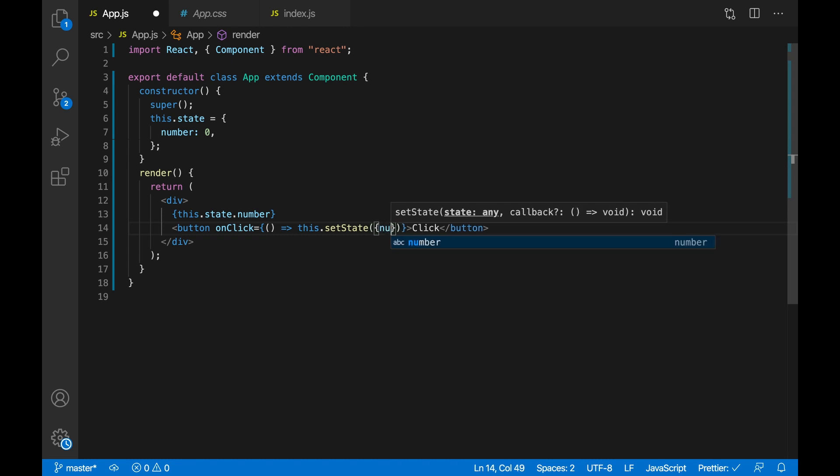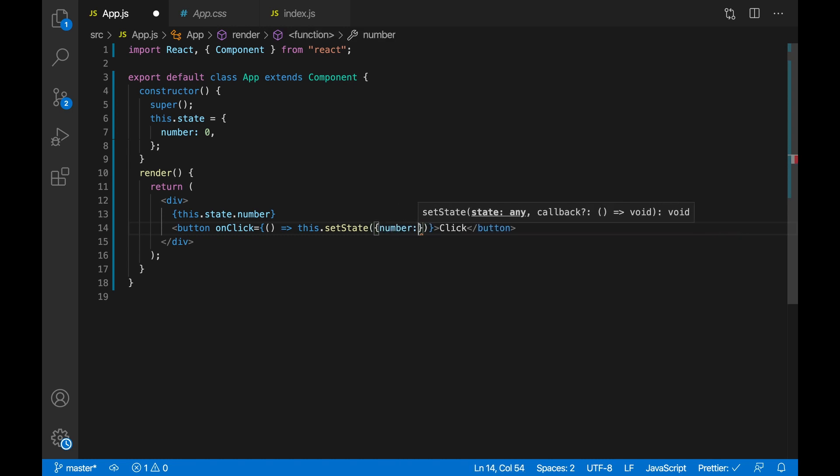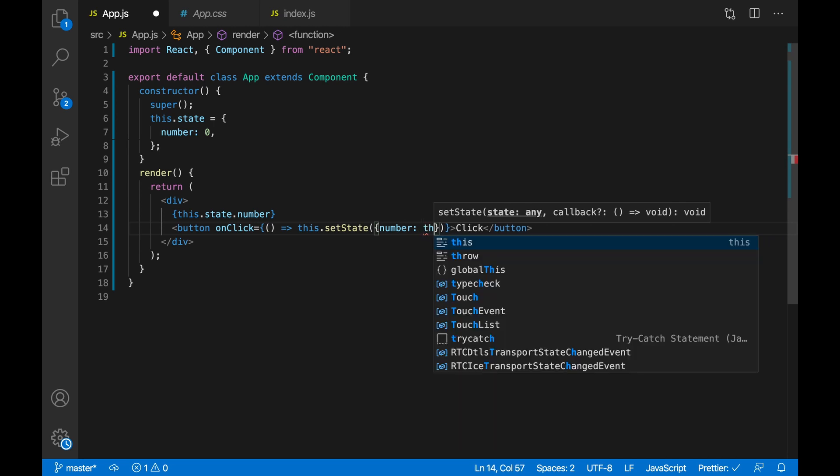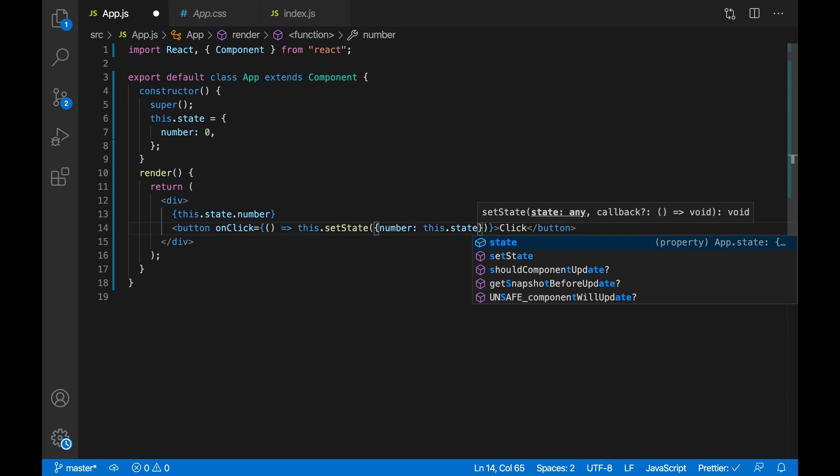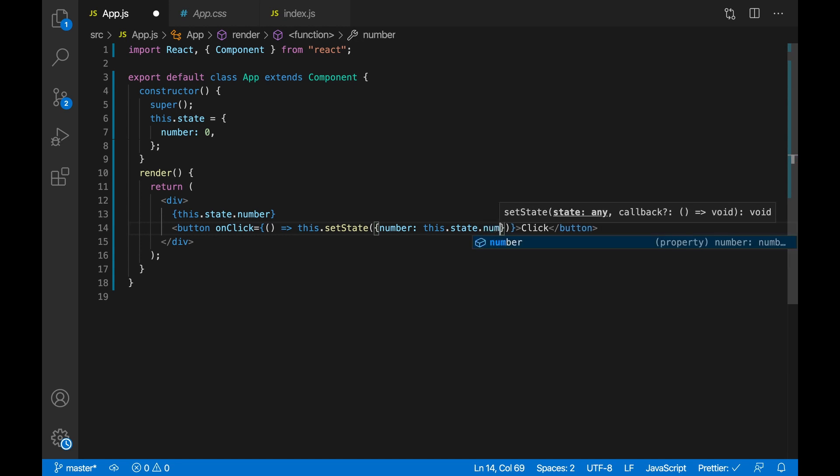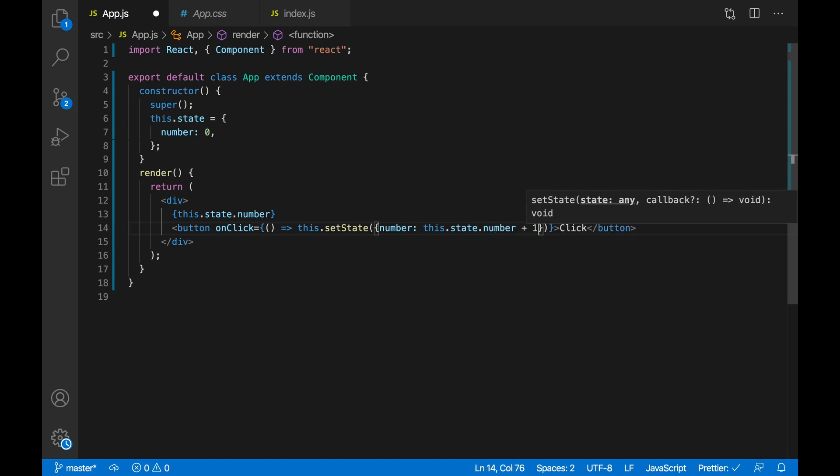Then number, which is the one I want to change, and then I will just get the state of the number, so this.state.number plus one, and that would get me the state and add one. So if I click, one, two, three, so it's just incrementing by one each time.